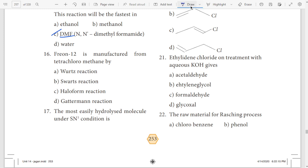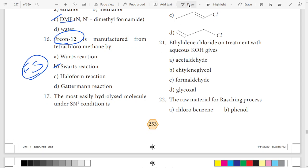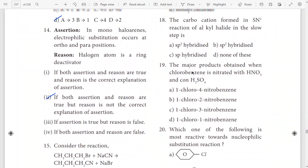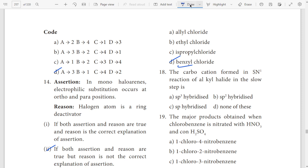16th question is about Freon. Freon. Hydrolyzed — benzyl car hydrolyzed. The answer is benzyl. 4th option — benzyl car hydrolyzed.